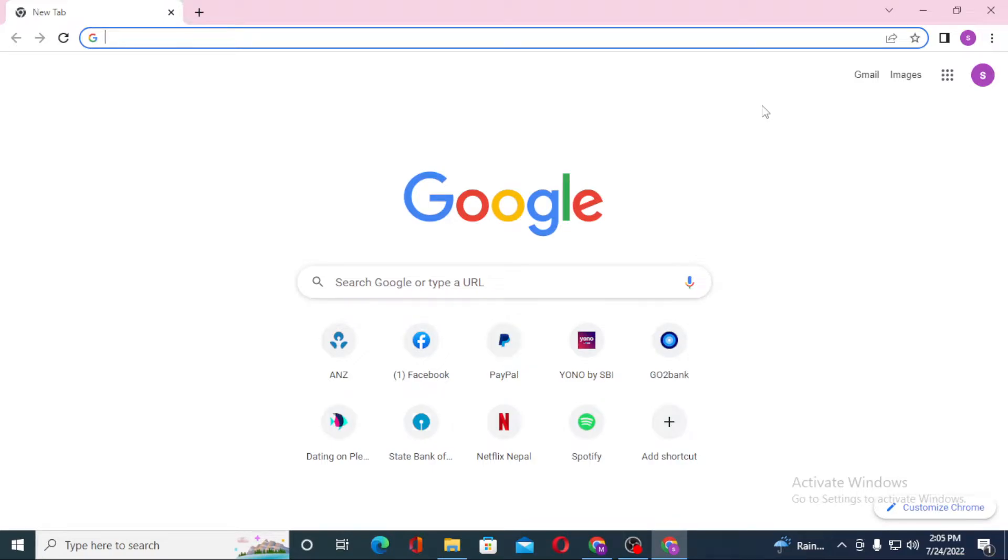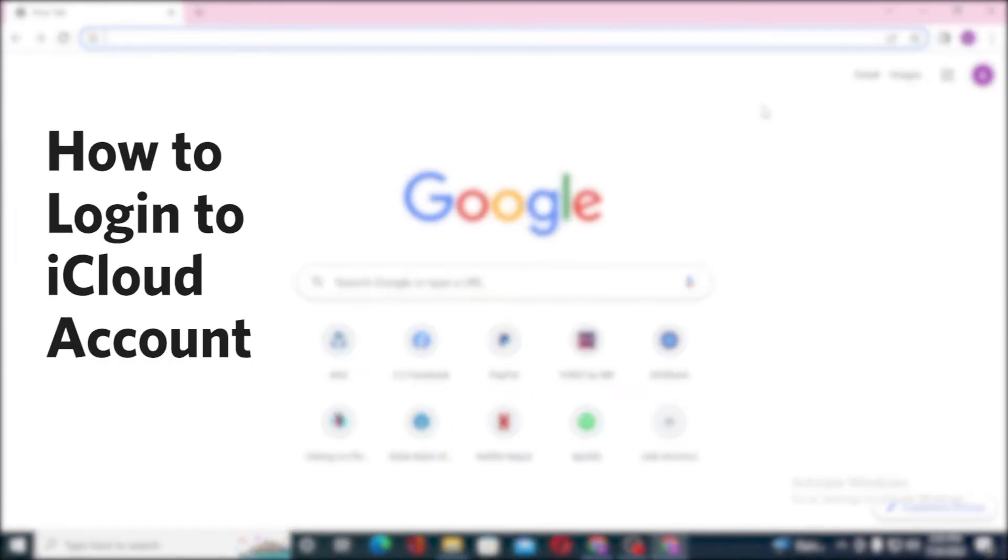Hello there, welcome to our channel Login Helps. Again, hope you are doing fine. I'm back with another tutorial. Today I'll be showing you how to log into your iCloud account from your computer.